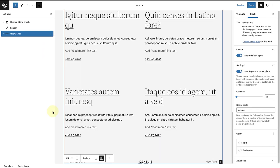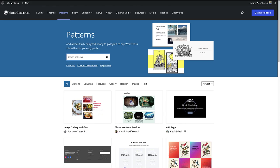Then I will make my way to the patterns directory at wordpress.org slash patterns and search for a footer pattern.